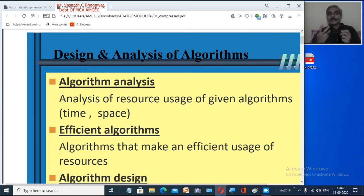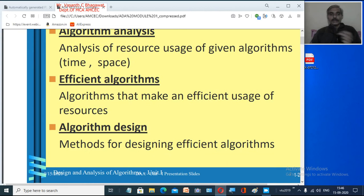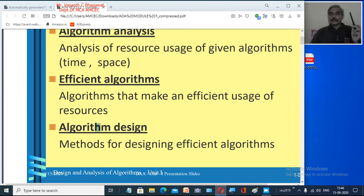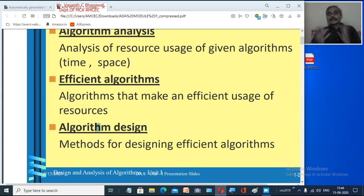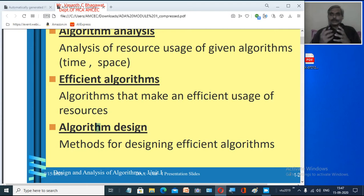This is what we say when analyzing an algorithm. Next, what we are going to study are efficient algorithms — algorithms that make efficient use of resources. When we say an algorithm is efficient, it is based on time and space analysis, and you conclude that this particular algorithm is more efficient. That is the first key in our course title: Analysis. Next we come to Design — algorithmic design means the method of designing an efficient algorithm, because ultimately we need an efficient algorithm.